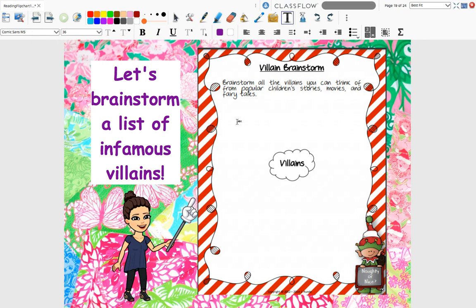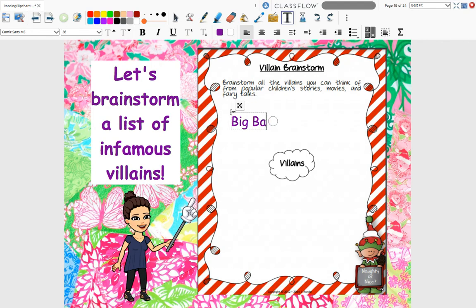So let's brainstorm here. We're going to do a little bubble map and brainstorm a list of popular villains from stories, movies, and fairy tales. The first one that always pops in my mind is the Big Bad Wolf. I always think of the Big Bad Wolf as a very popular villain.